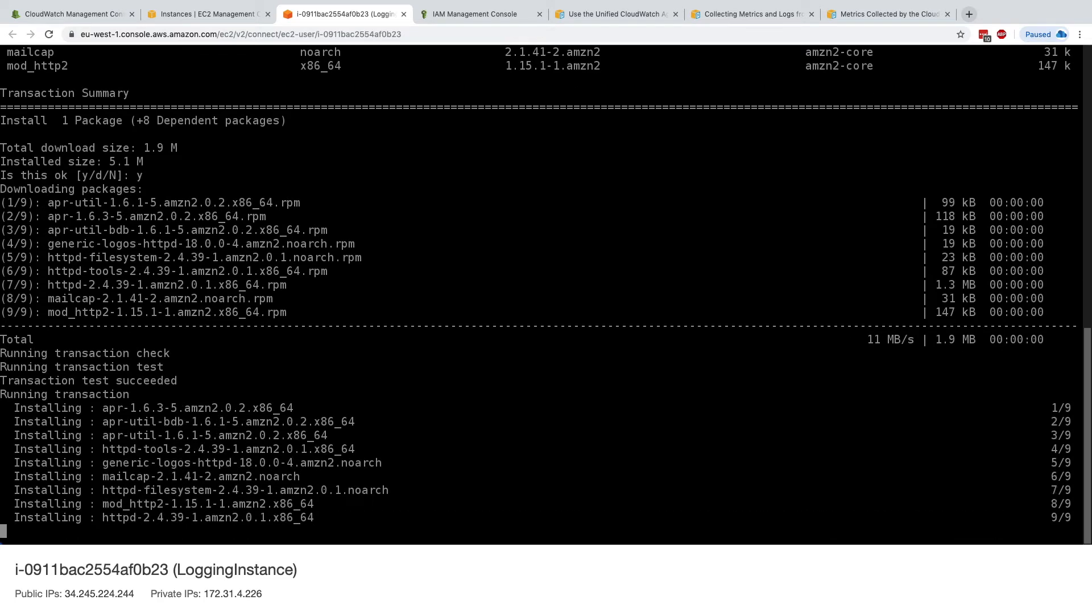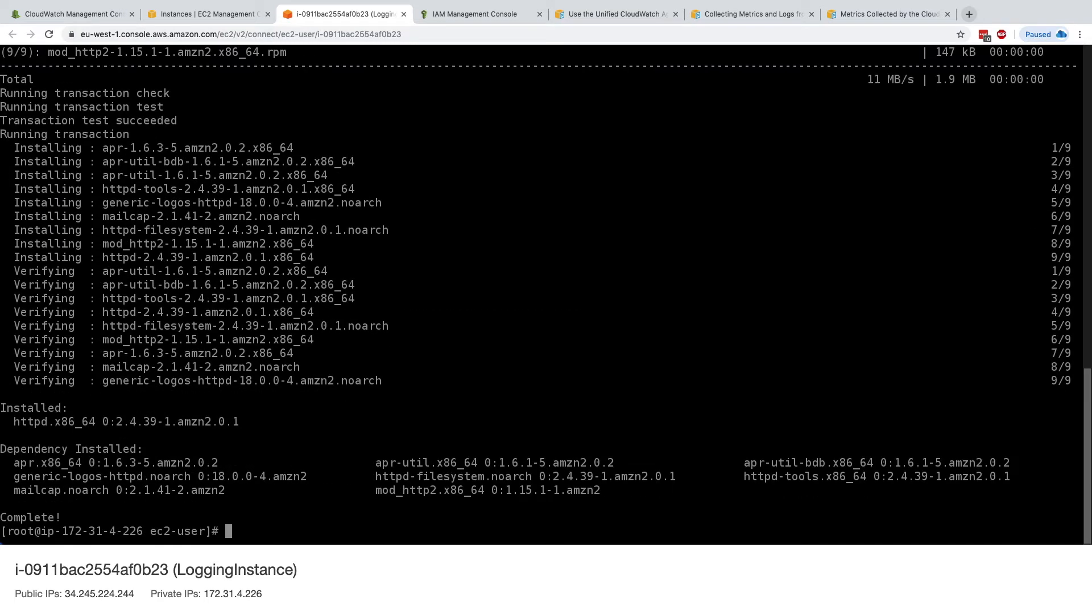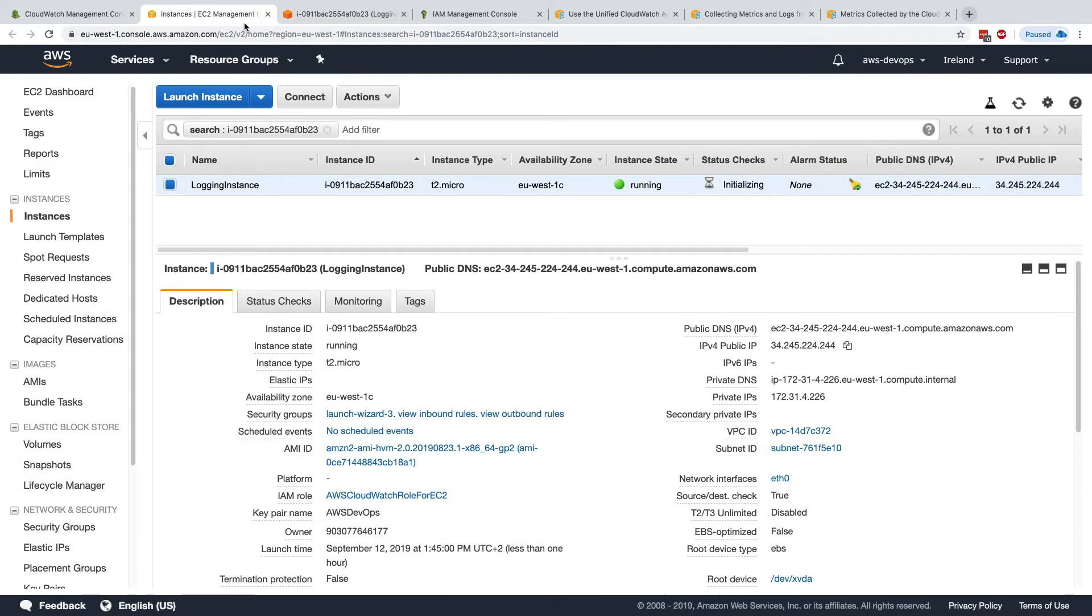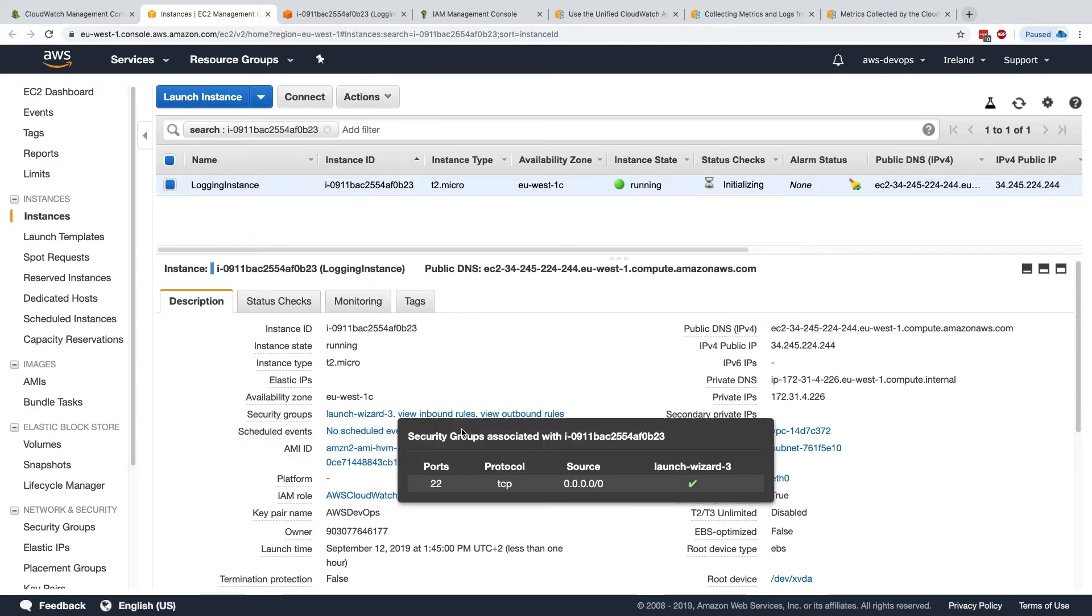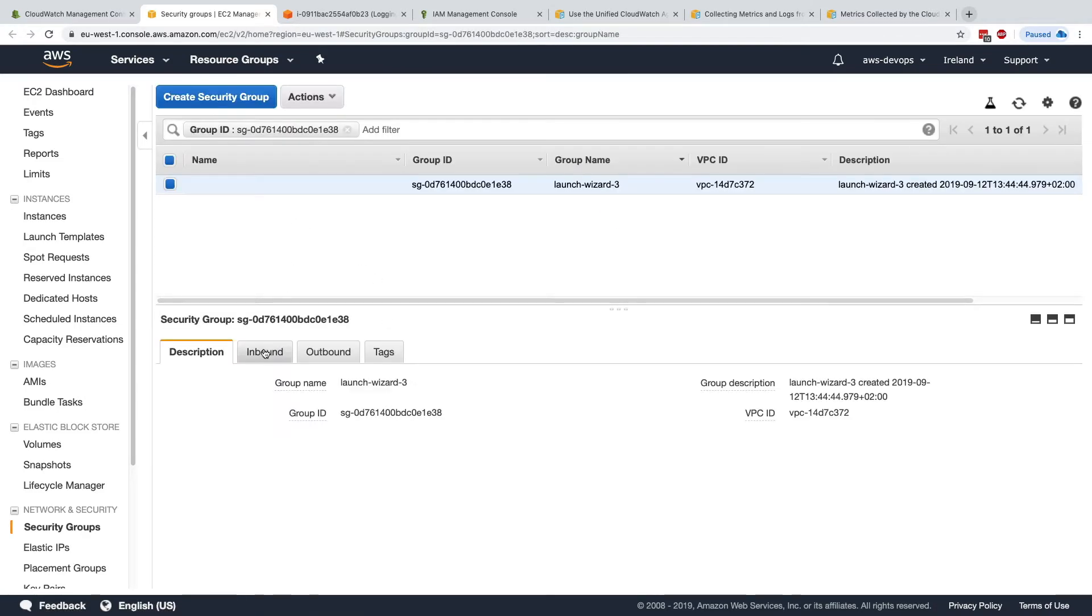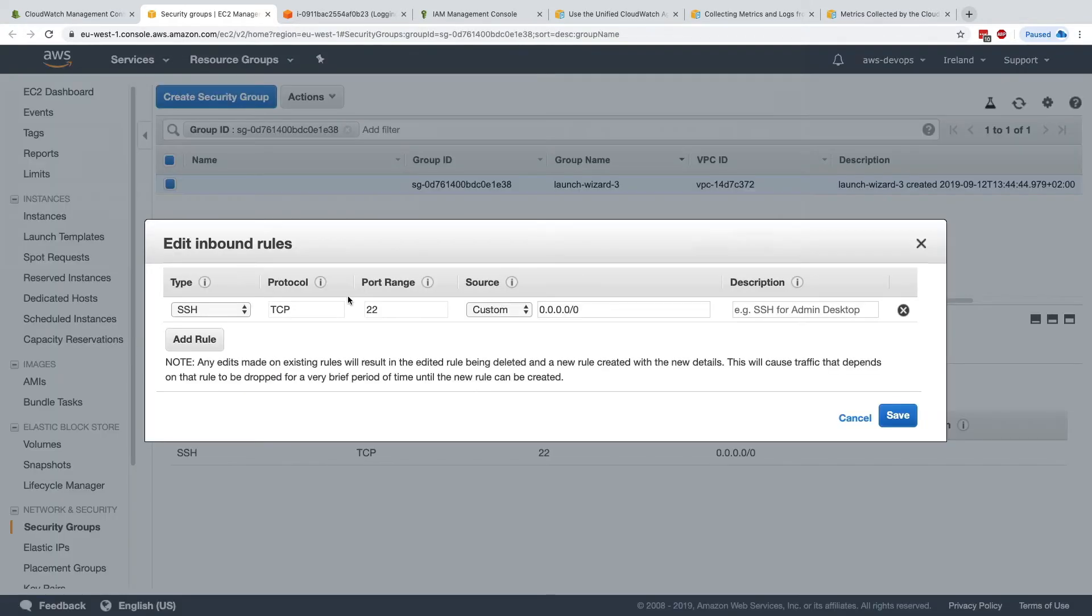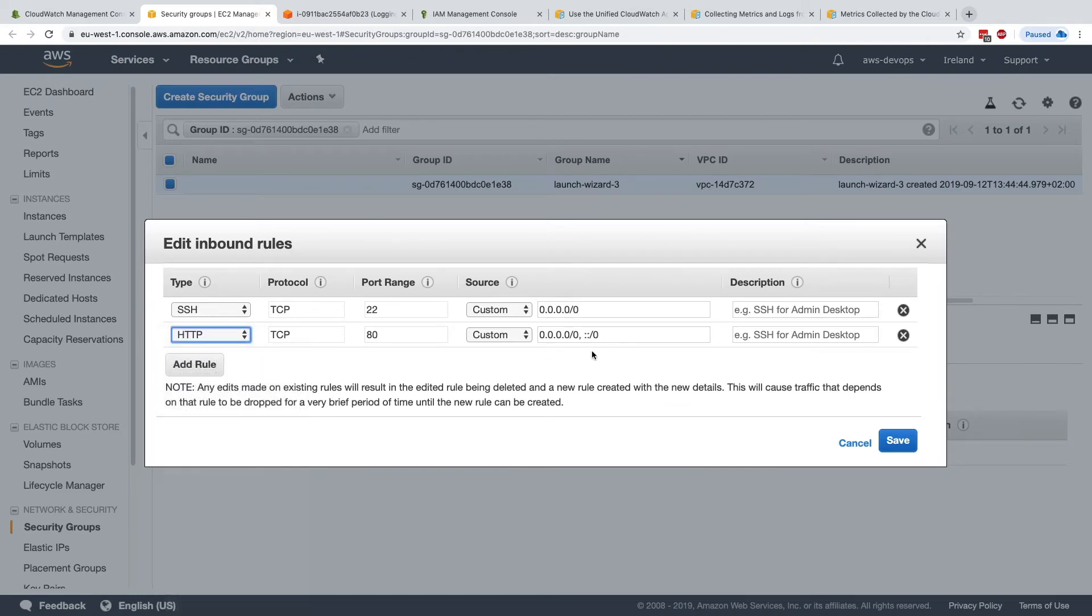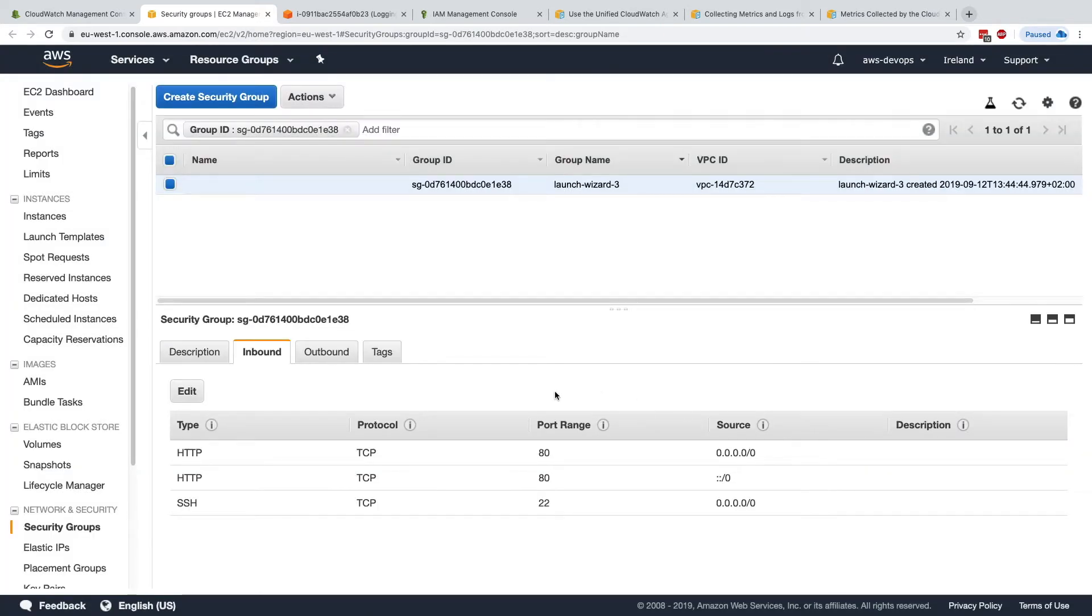And then I'm just going to create an index.html file, so I'll say echo hello world into var www html index.html, excellent. So now if we go to our instance, and then we go to our security group, to the inbound rules, and we're going to add the http rule, just so we can test whether or not httpd was correctly installed.